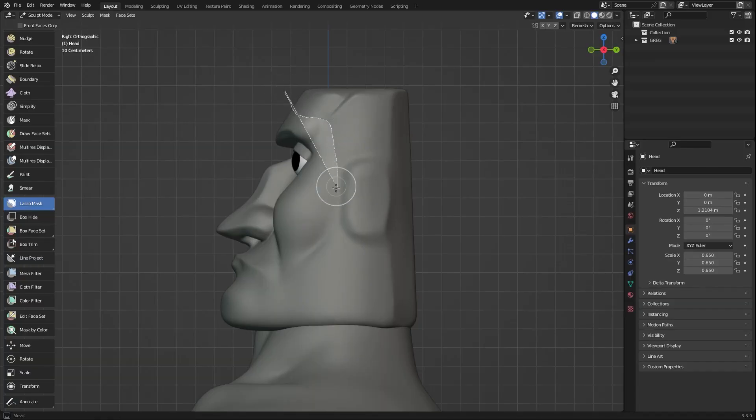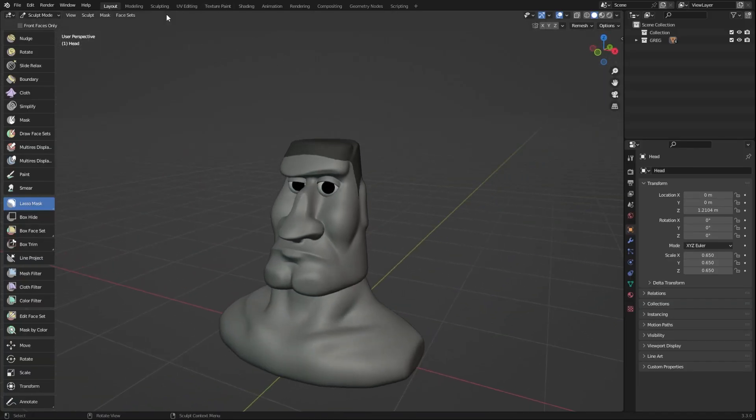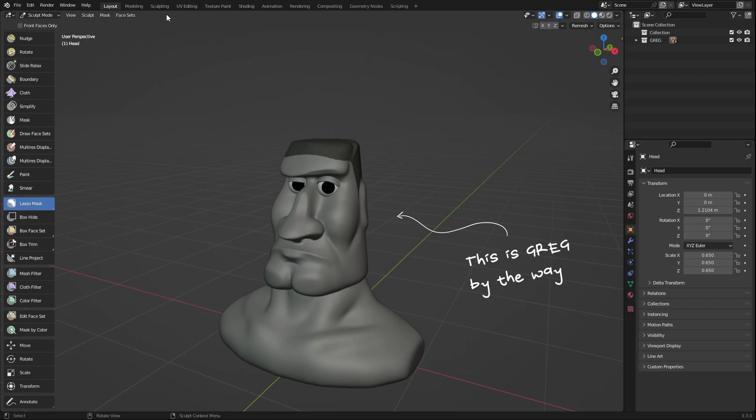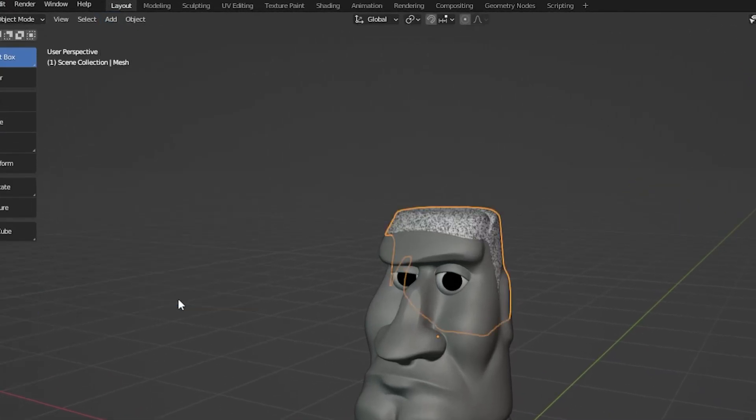You can extract different parts of your sculpt by using the lasso mask brush to select any portion of your sculpt, then going over to the mask option, extract mask, then click OK.